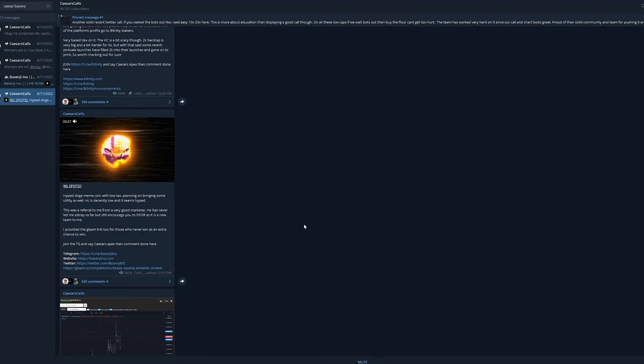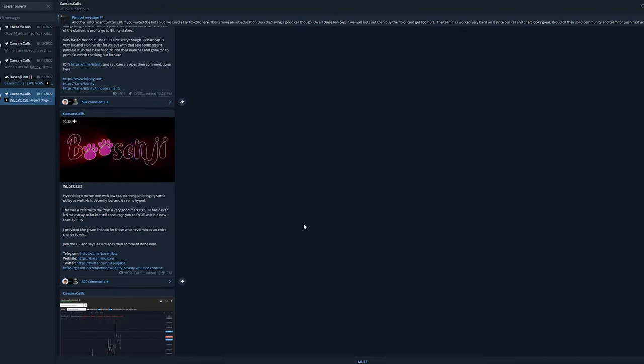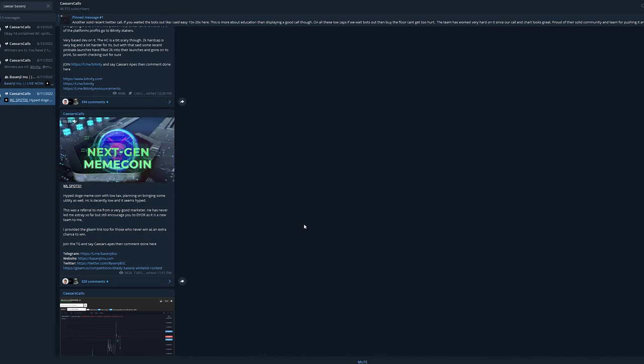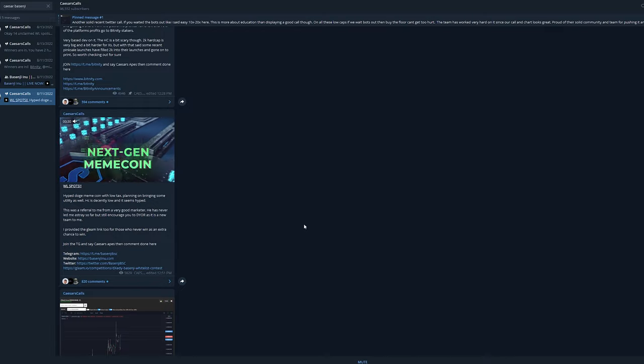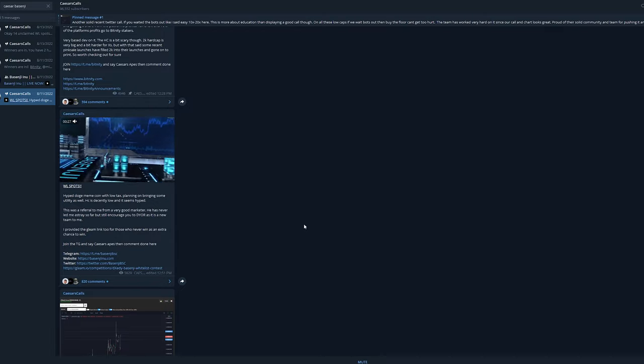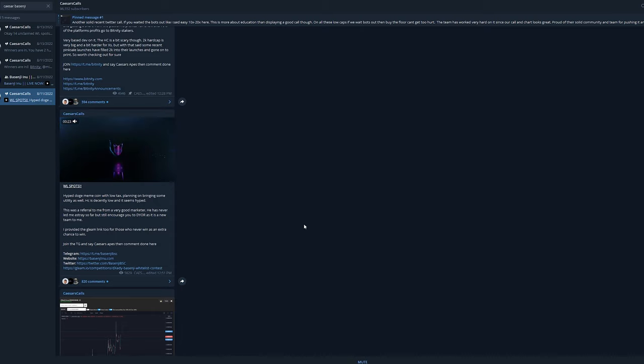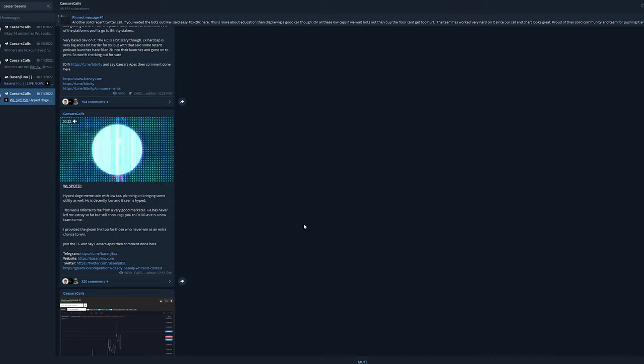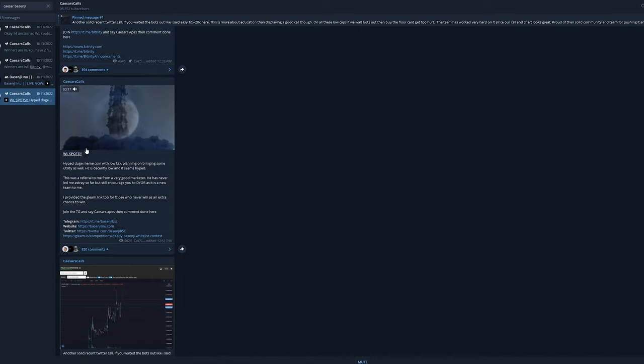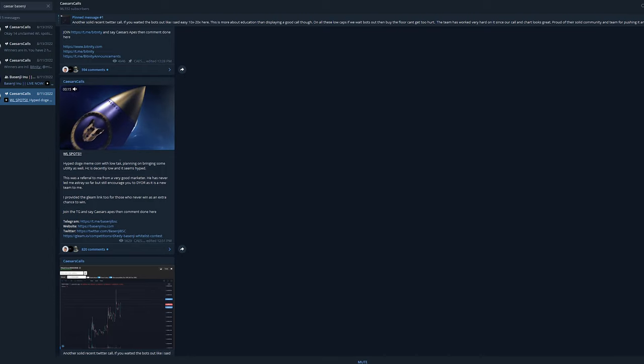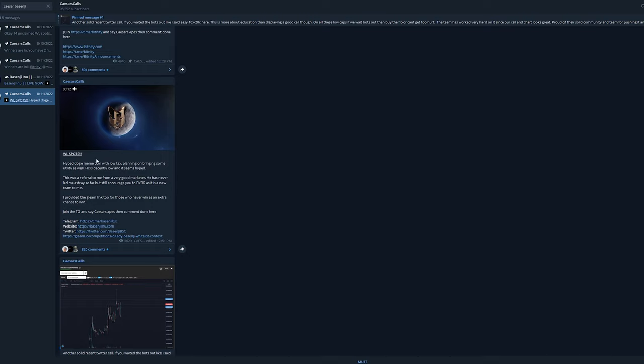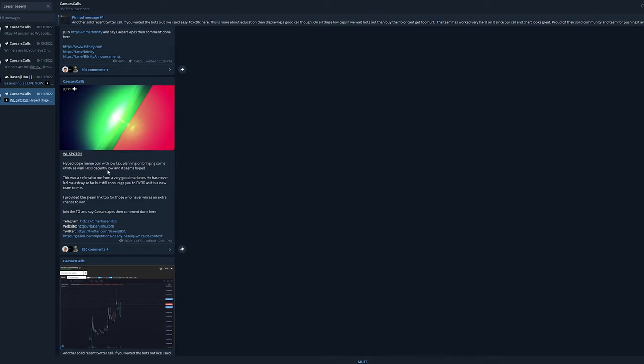Another big thing that I talked about in the previous video is that they had promised a KYC and an audit before the pre-sale was even going to start. This is a good example of the stuff I'm talking about. Caesar's Calls, one of the hype channels or one of the bigger channels in crypto, had shouted them out, and I noticed a pattern with all of these call channels that I was in.